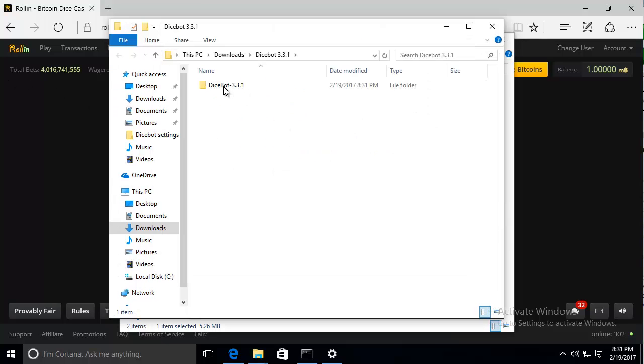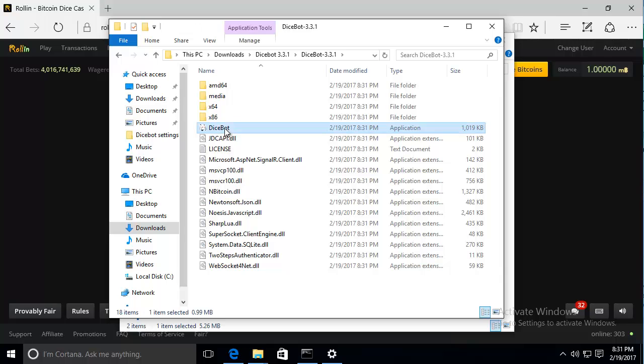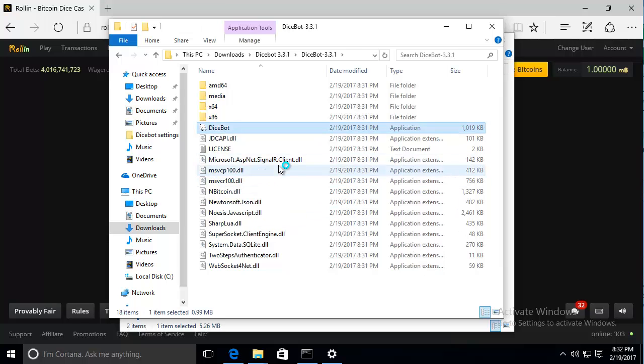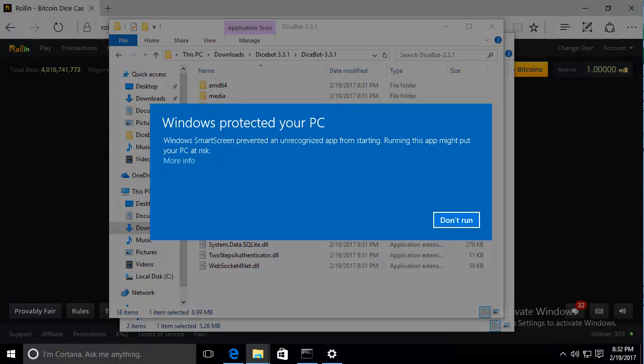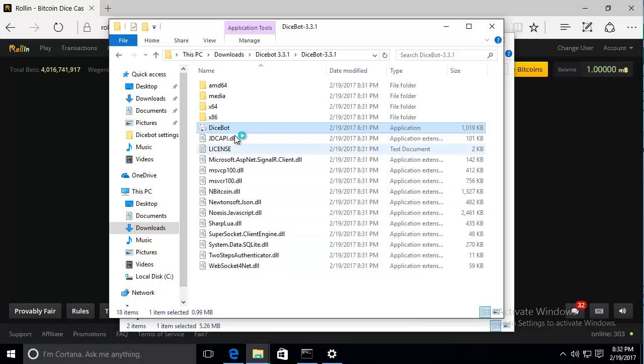Once it's extracted, just open it up and run Dyespot. Run anyway.